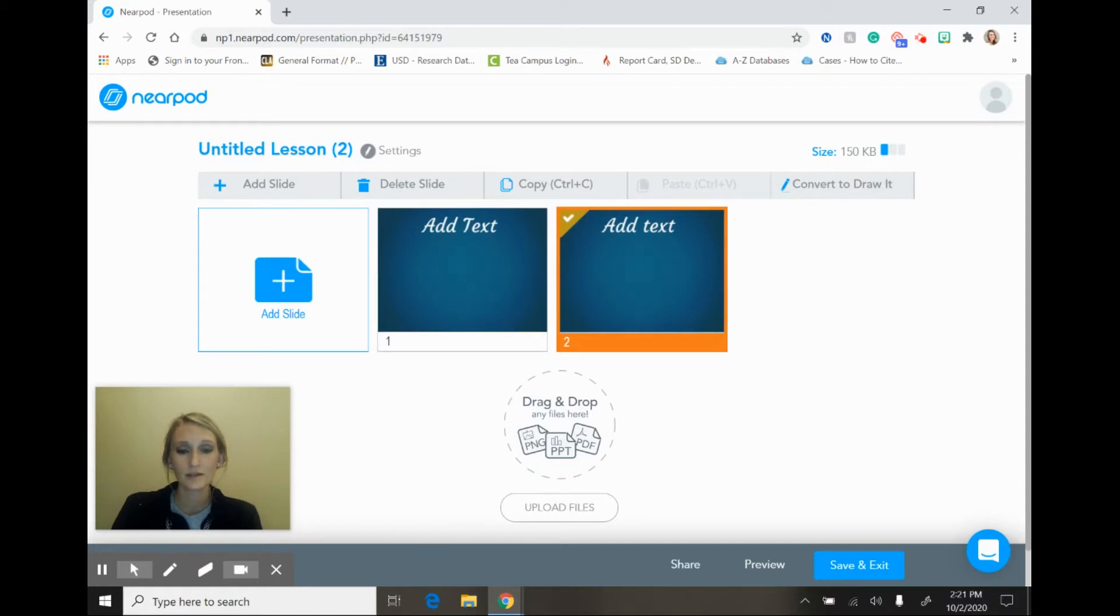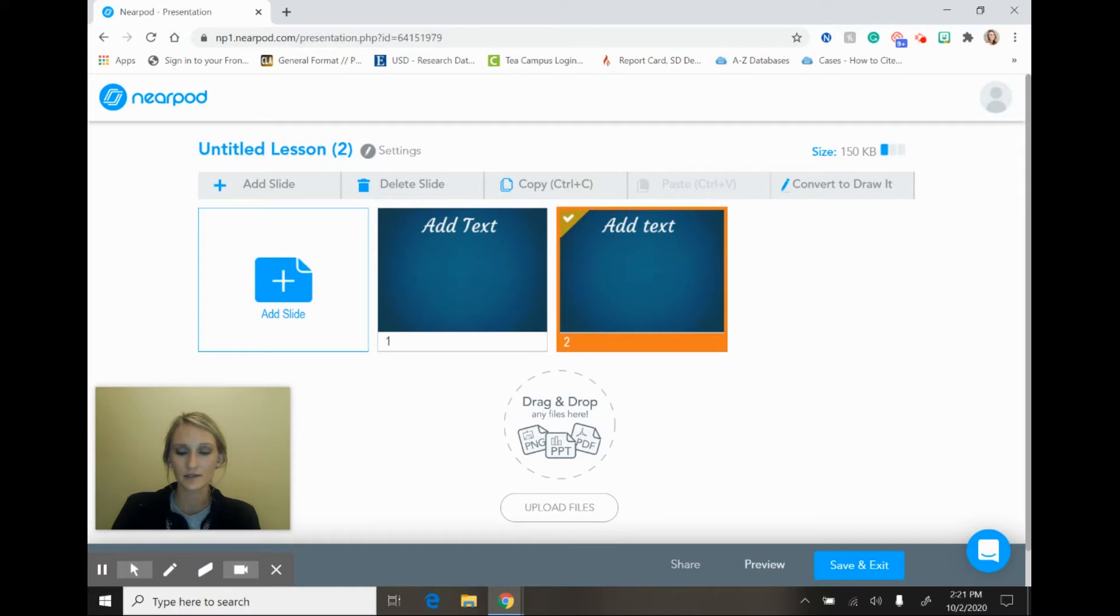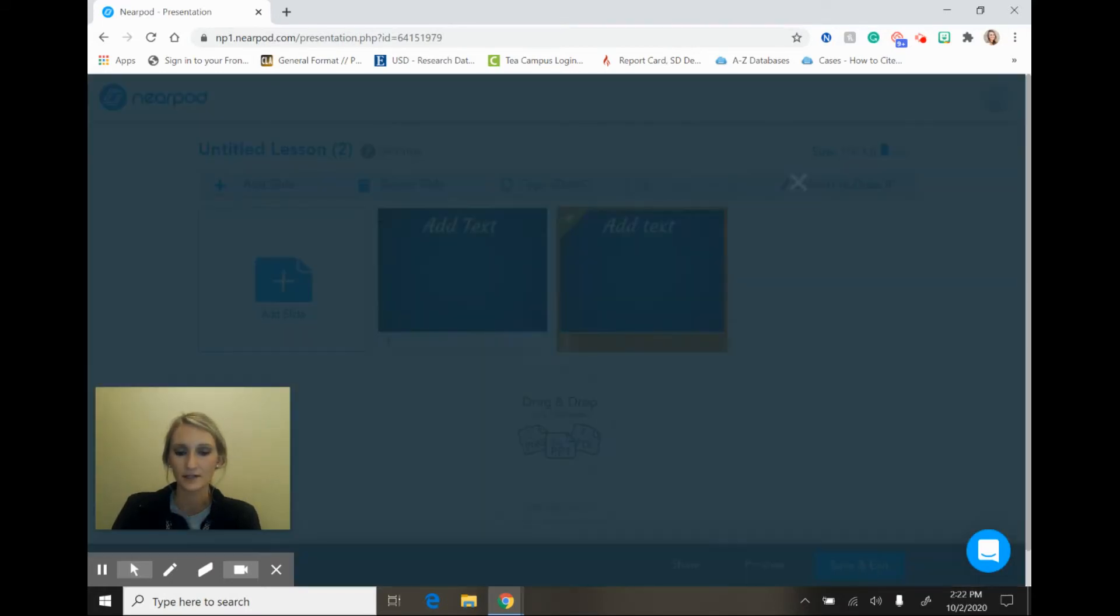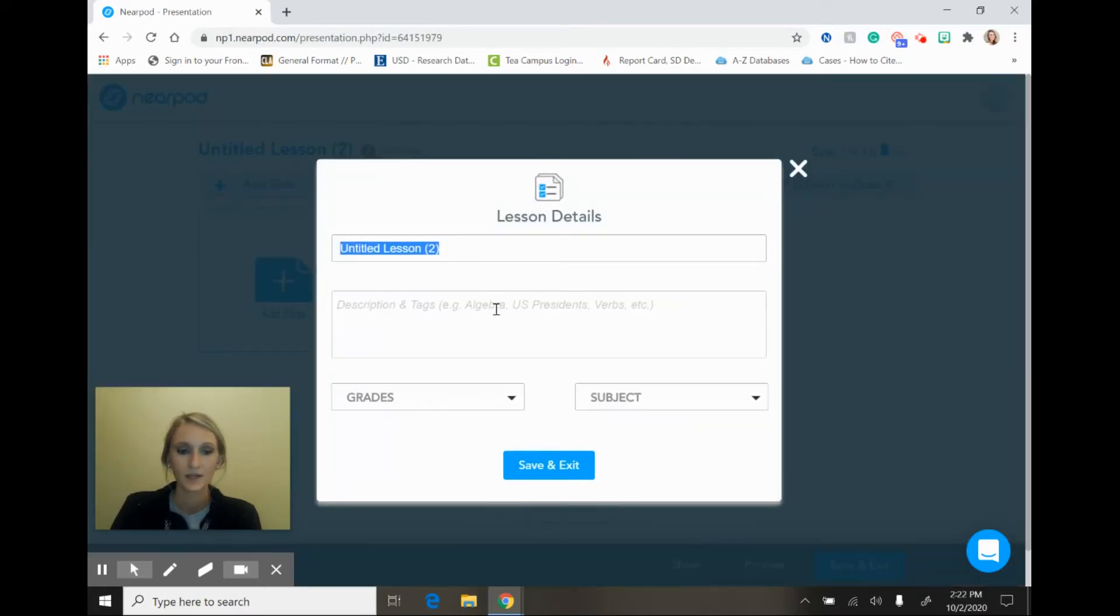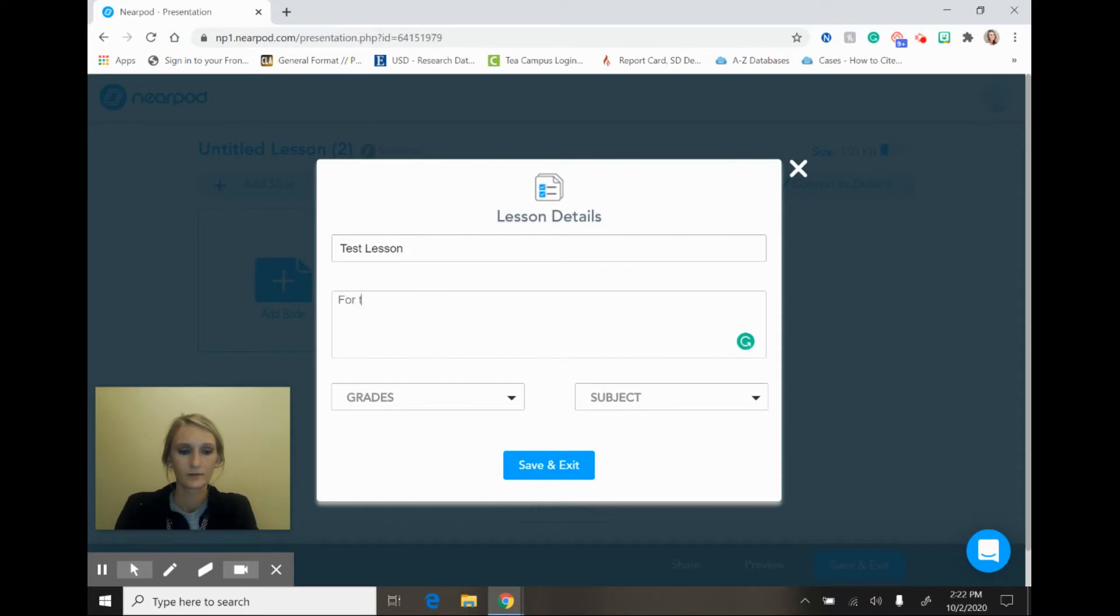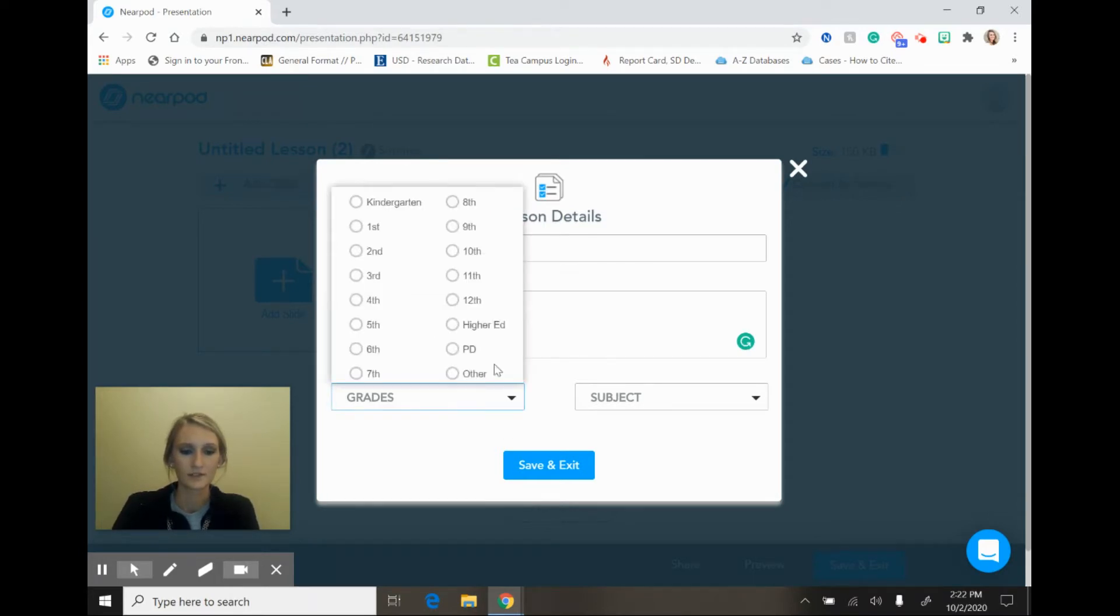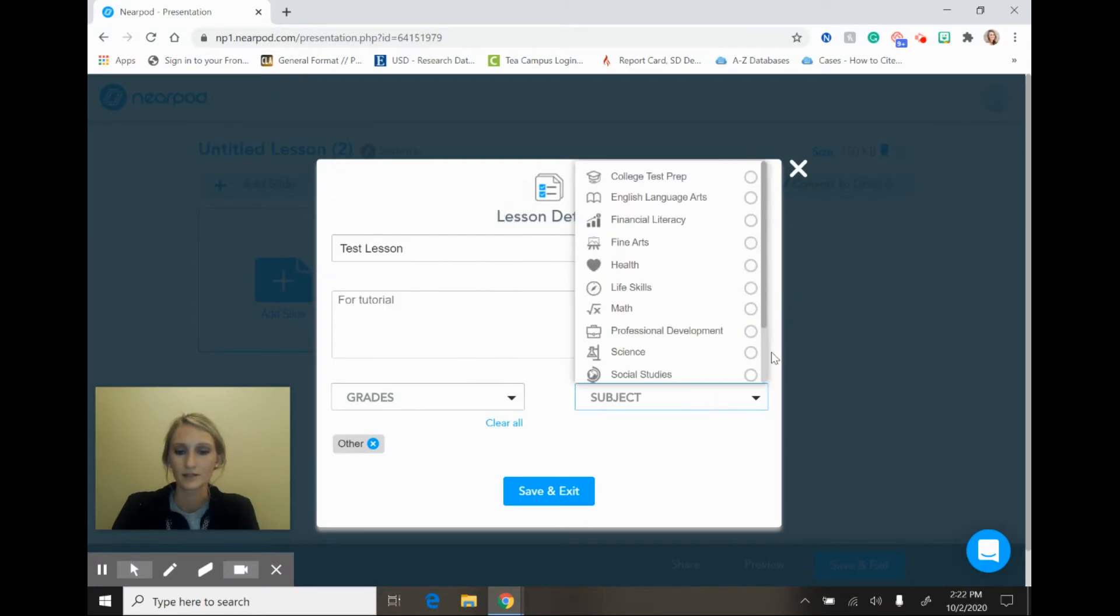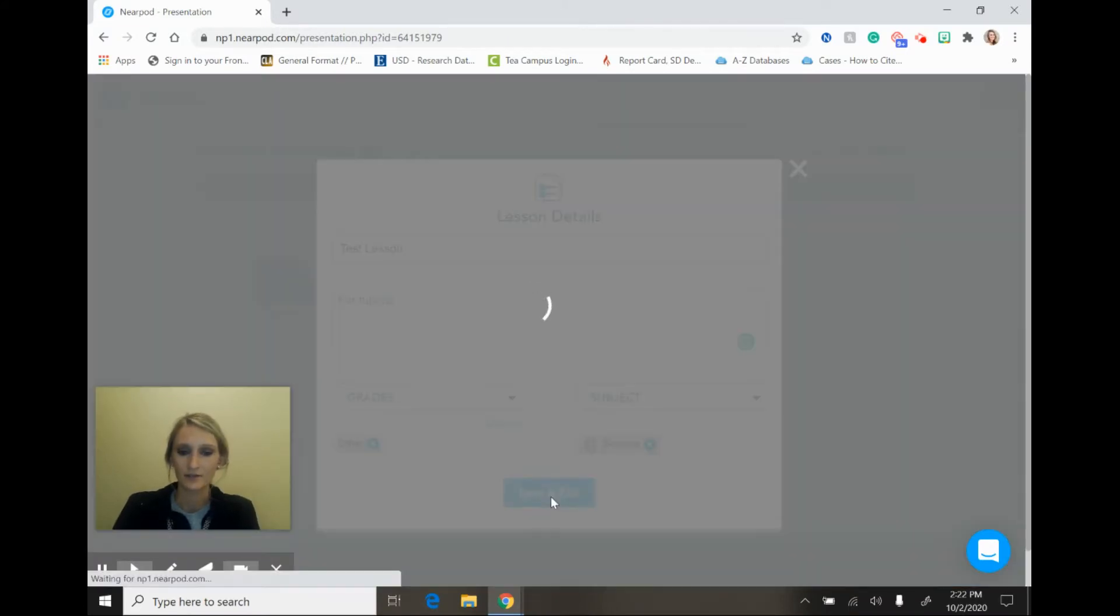So when you get to that point and you feel like you're ready to go, you can either share your lesson and that would be shared as a link, you can either preview your lesson or you can save and exit. And so what I am going to do here is save and exit, and you're going to go ahead and title your lesson. I'm going to select a grade and a subject and then I can go ahead and save and exit.